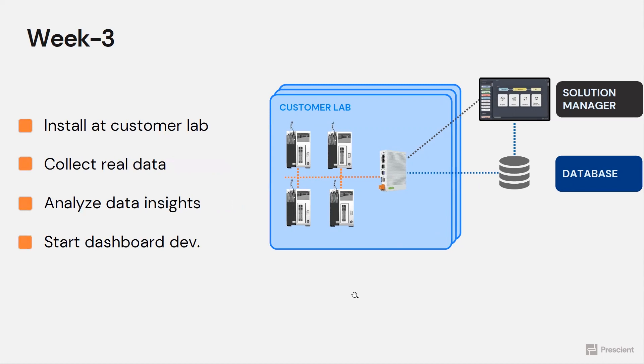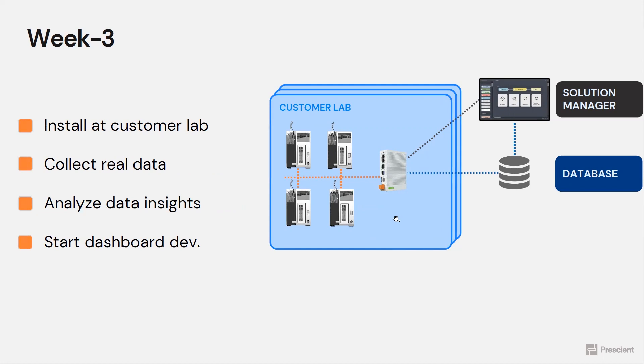In week three, now that we have the data connector, we have the event data layer, we have the database structure, our OEM deploys the solution to their customer's lab. Now their customer's lab is a real active lab doing real experiments 24 seven.